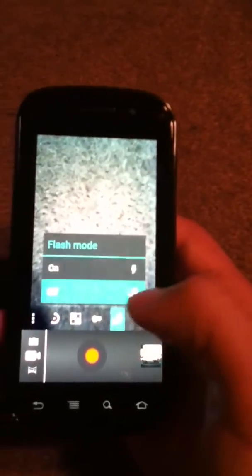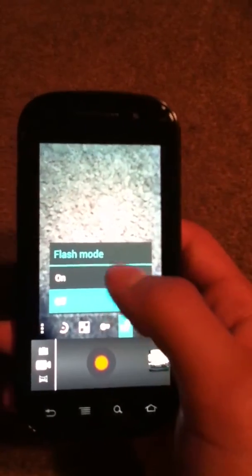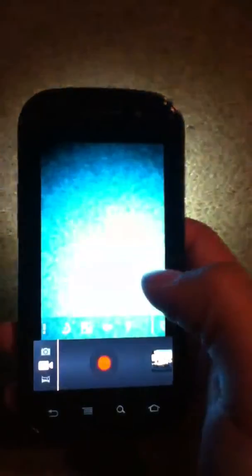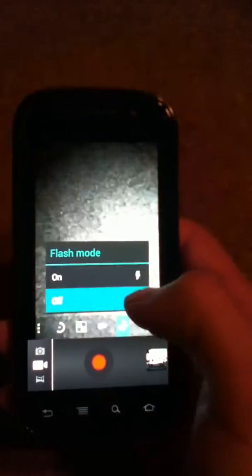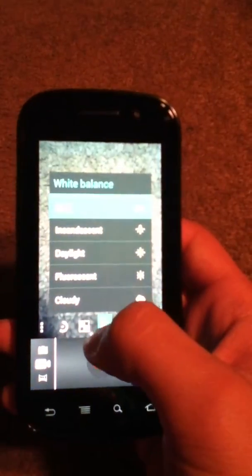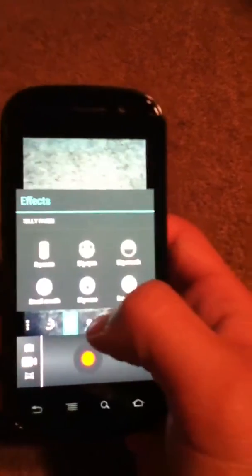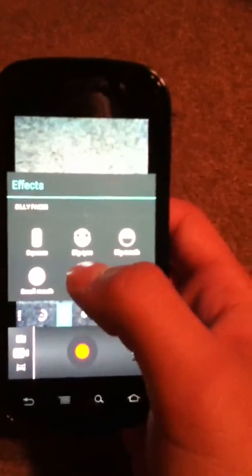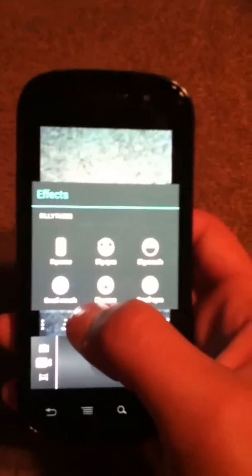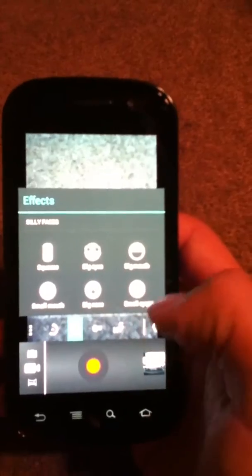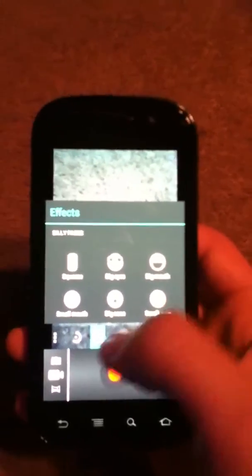Then we have the settings for flash mode, on or off. Then we have white balance, the faces effect. We have squeeze, big eyes, big mouth, small mouth, big nose, and small eyes.